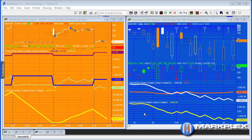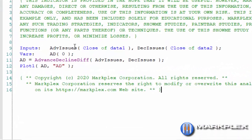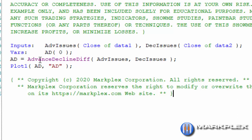What this is doing is calculating the cumulative value of the difference between the advance and the decline. If we look at that program, it's a simple program. We've got the inputs defining the close of data one DEC issues close of data two. Those are the two symbols I just talked about.